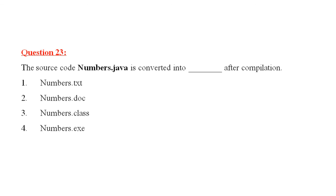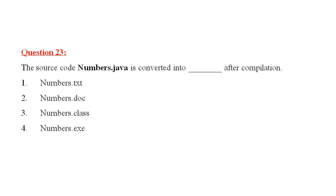Question number 23 is, the source code, numbers.java is converted into dash after compilation. Children, all of you know that, the source code, that is the program that you have written in English language. After compilation, a code is generated. What would be the extension of that particular file? The first name will remain the same. Numbers will remain the same. What would be the extension? Numbers.text, numbers.doc, numbers.class or numbers.exe. It is numbers.class. This is very important. This is your bytecode. This makes Java a platform independent language.